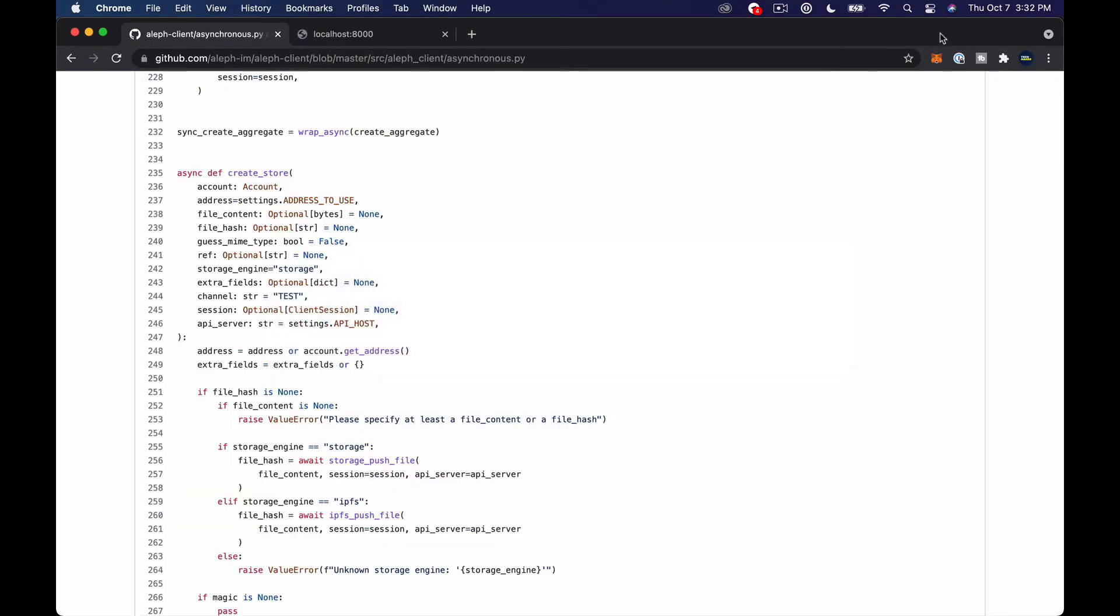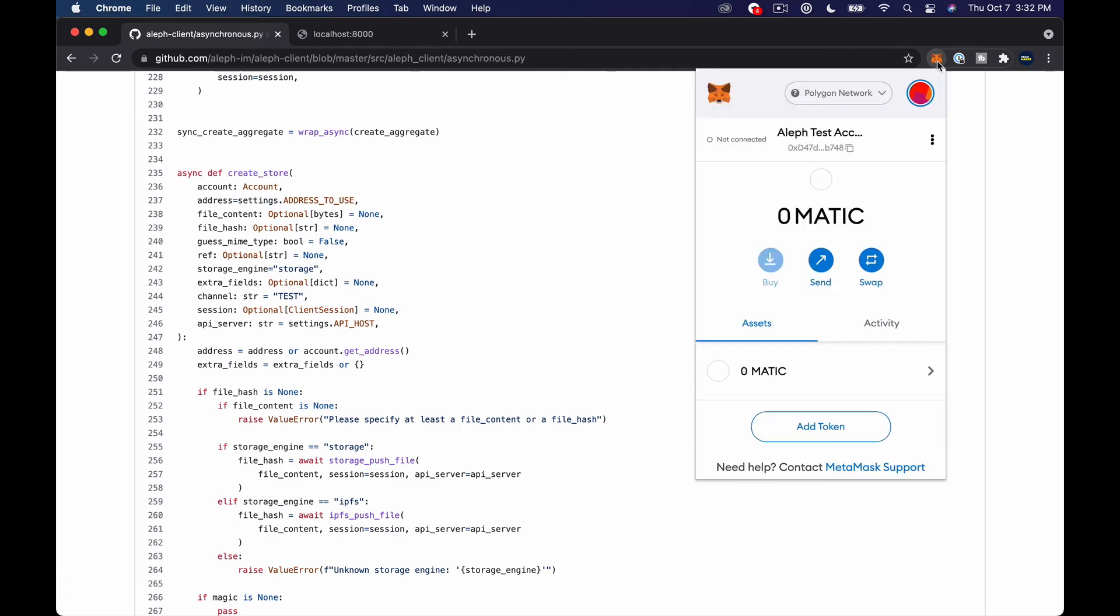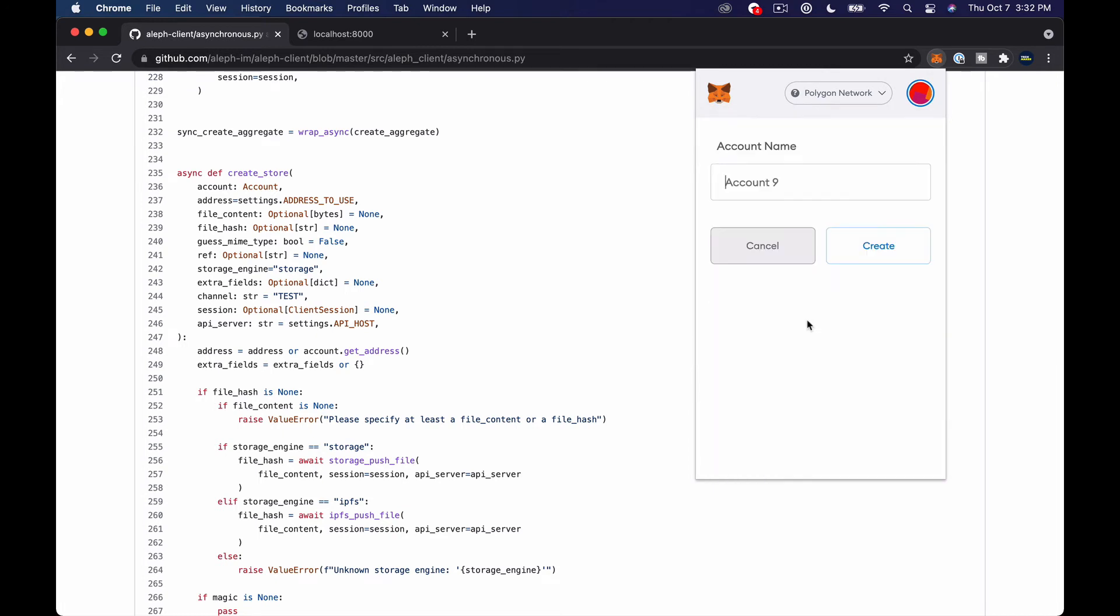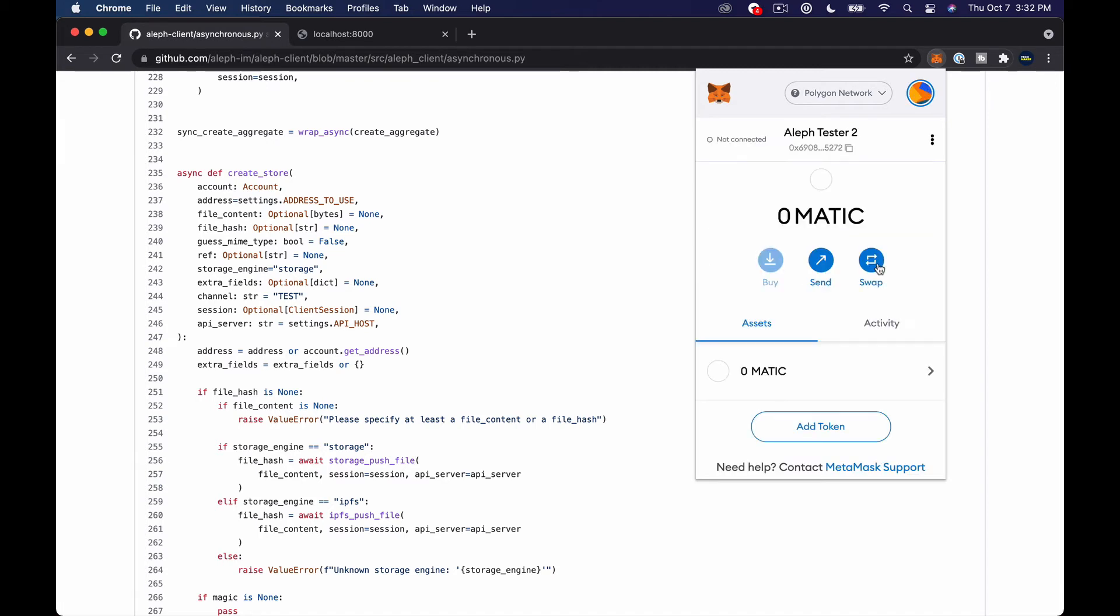So what I'm going to do here so just so nobody freaks out this is my sort of like testing computer and I don't do any like real transactions on here it's all tests or very very minimal amounts of tokens. So what I'm going to do is go ahead and create an account called Aleph tester 2 and I'm just going to grab the private key.